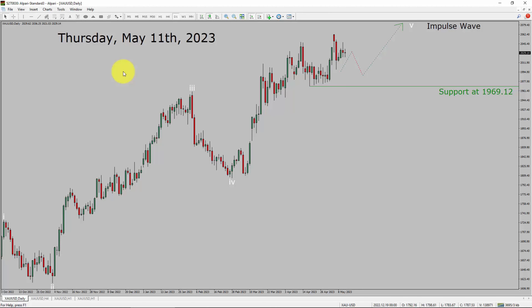Today is Thursday, May 11, 2023. I am going to analyze the spot gold vs US dollar pair. Let us start the top to bottom Elliott Wave Analysis.